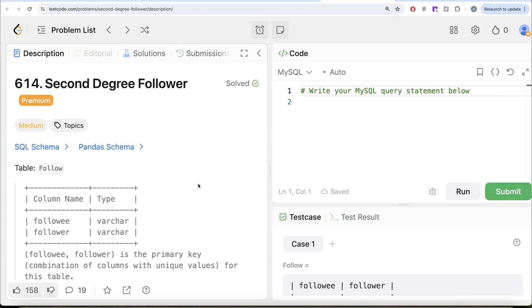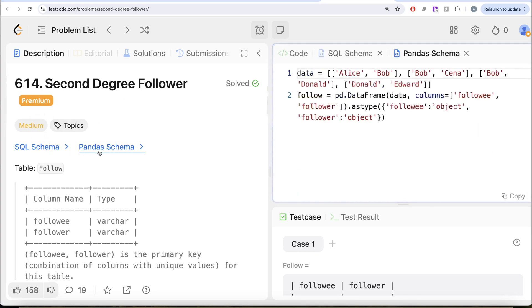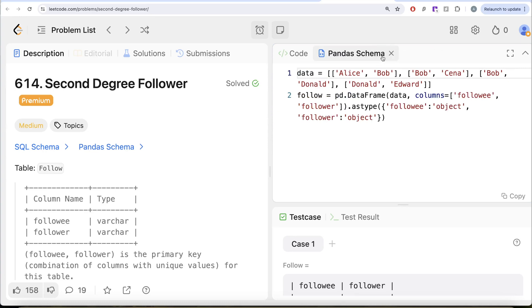In this video, we are going to solve a question on LeetCode regarding second degree follower. The difficulty level of this question is medium, and I'm going to share the SQL schema as well as the Pandas schema in the description box below.